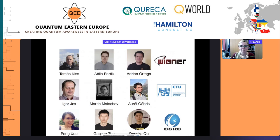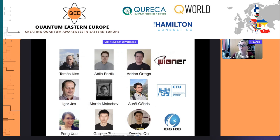Let me quickly introduce the people I work with. Here in Wigner, our group is led by Tomáš Kis, who originally started this project. Adrian Ortig is a postdoc in our group and Attila Portig is an MST student. We collaborate with Igor Jax's group at the Czech Technical University in Prague, and also with an experimental group led by Peng Shue in Beijing at the Computational Science Research Center, where students Kaoyan Zhu and Denke Zhu worked on the experimental realization of two of our protocols.